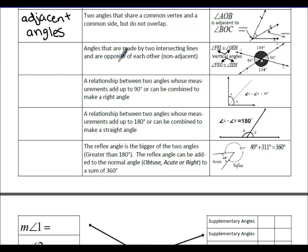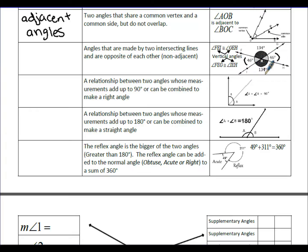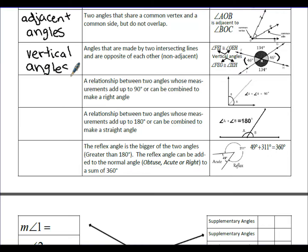Vertical angles are made by two intersecting lines and are opposites of each other — not adjacent and not next to each other. They only share a vertex. Angle FEI is congruent to angle GEH, and angle FEG is congruent to angle IEH. When two lines intersect, the angles on opposite sides are vertical angles and they will always be congruent.